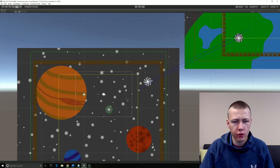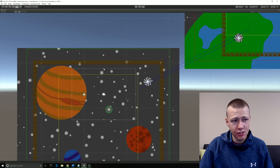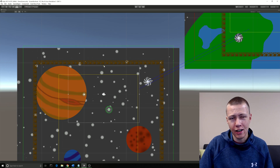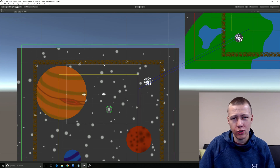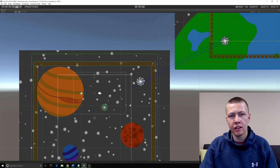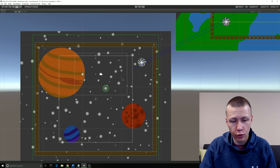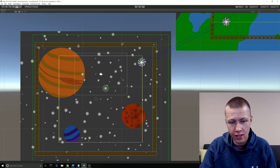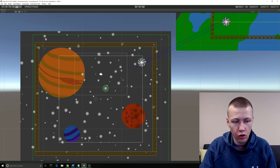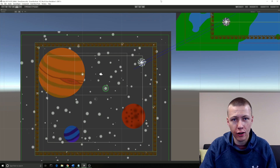One other feature: if we actually resize our camera to make it bigger, as the camera updates, the screen box will increase in size as well. So it's always going to give you an accurate representation.